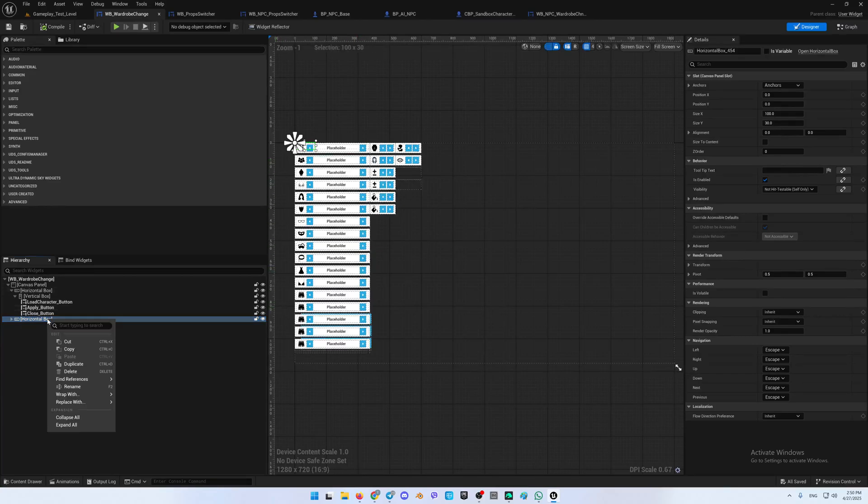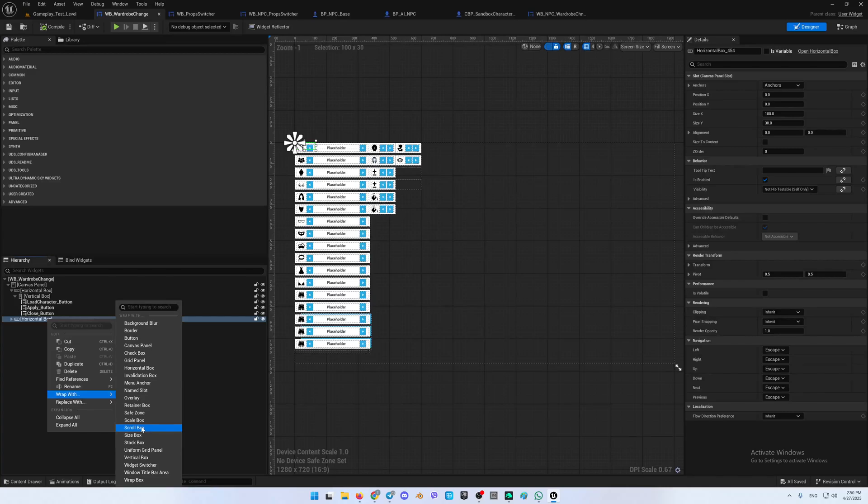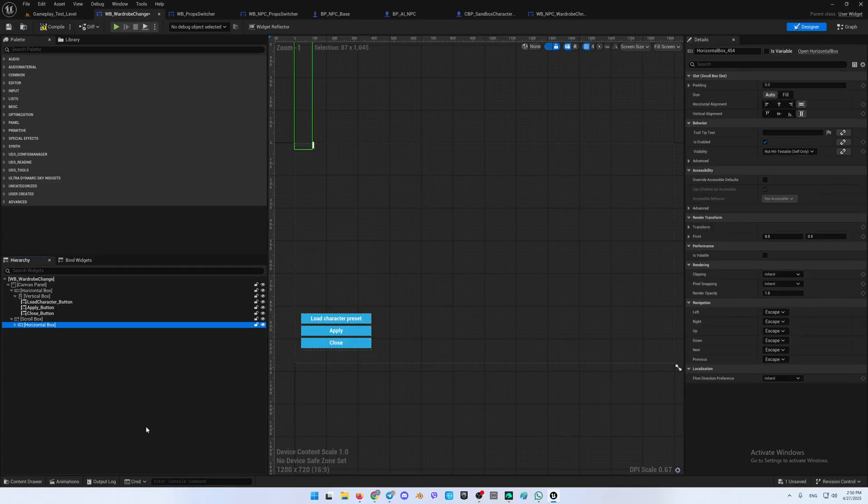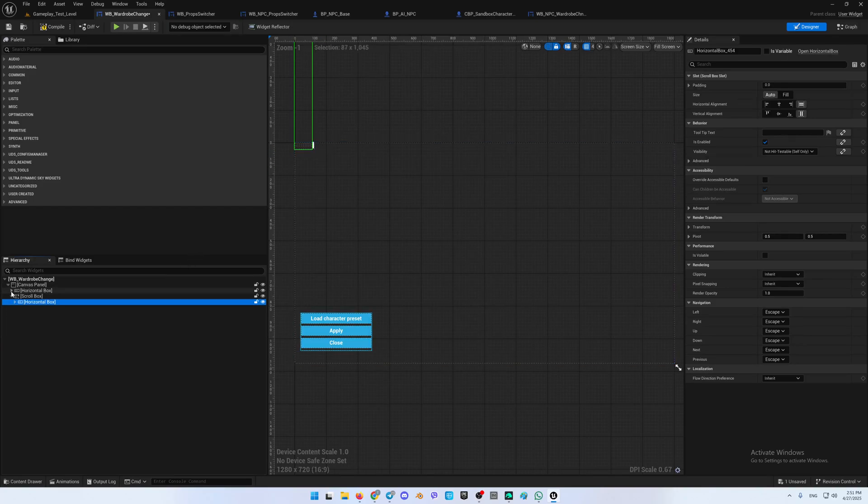You're just clicking on the right buttons of your mouse over here and you can select wrap with and you can see the scroll box. So we are selecting this and now you can see that this is anywhere very high in the very bad position.